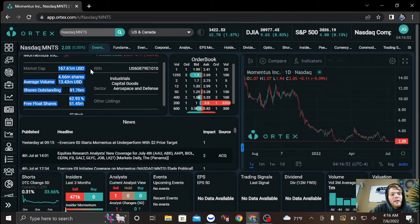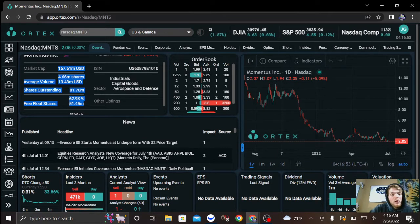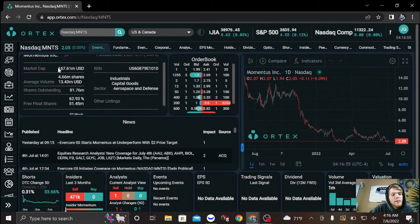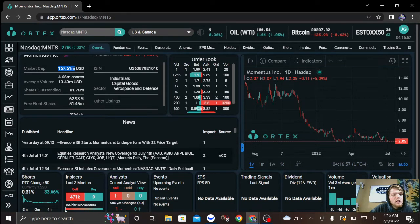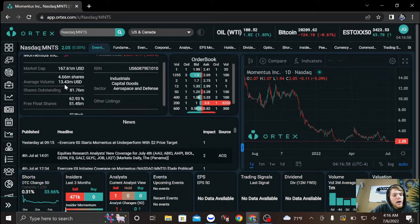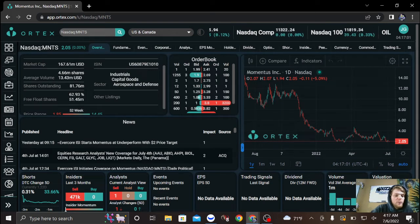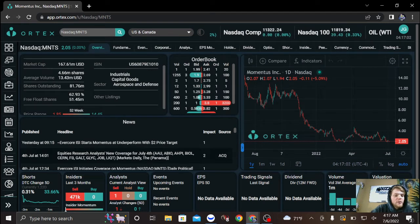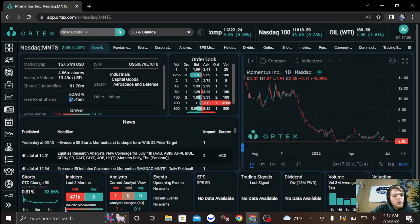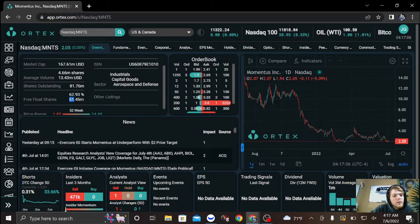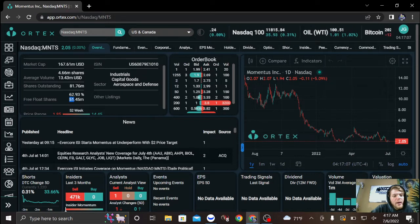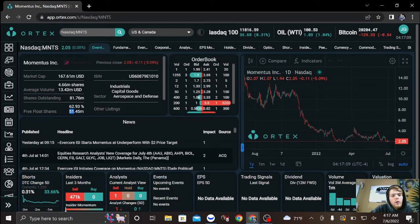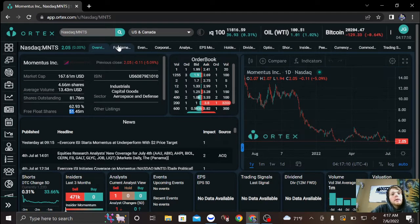market cap again, relatively low here. We are under 170. About 63% of the company is for sale. We have 51 and a half million shares on the public float. Fundamentals.